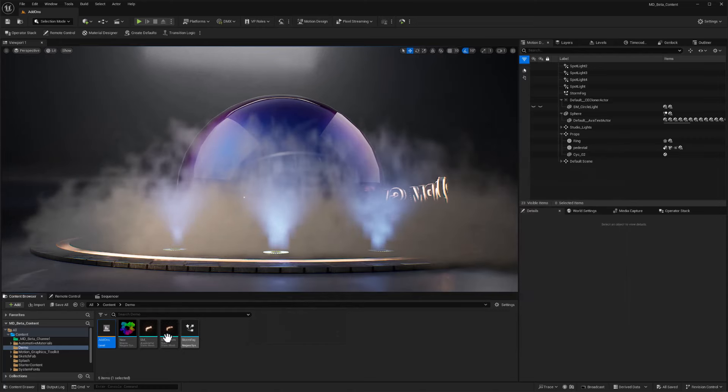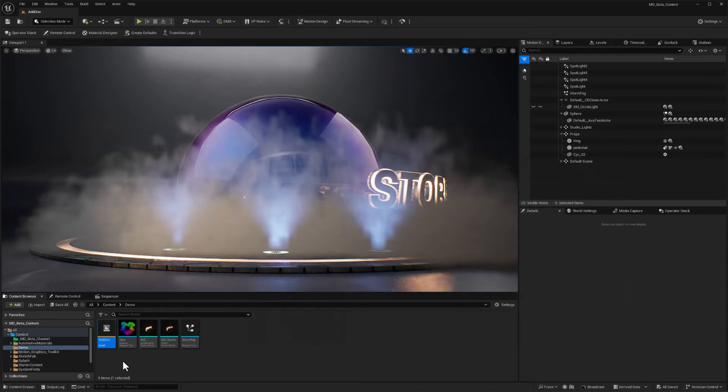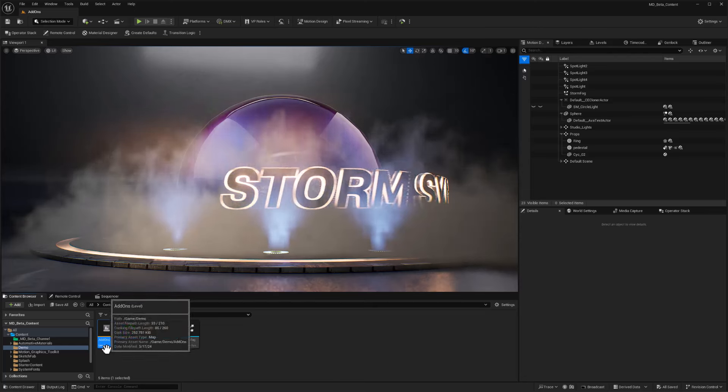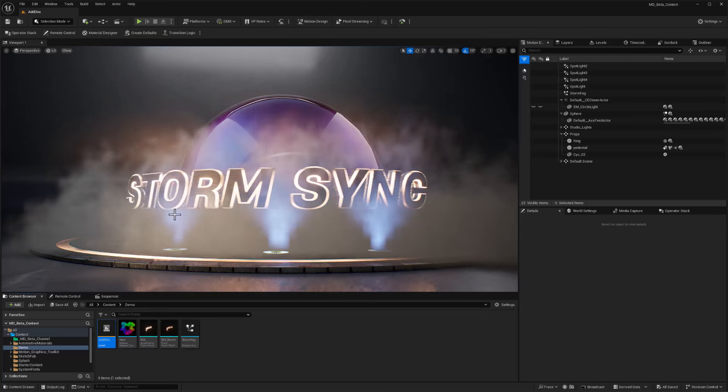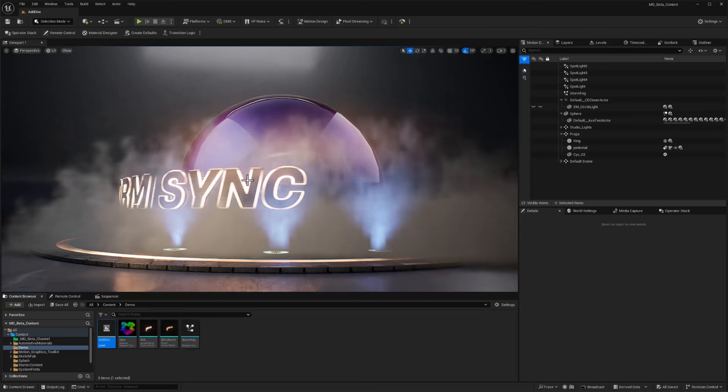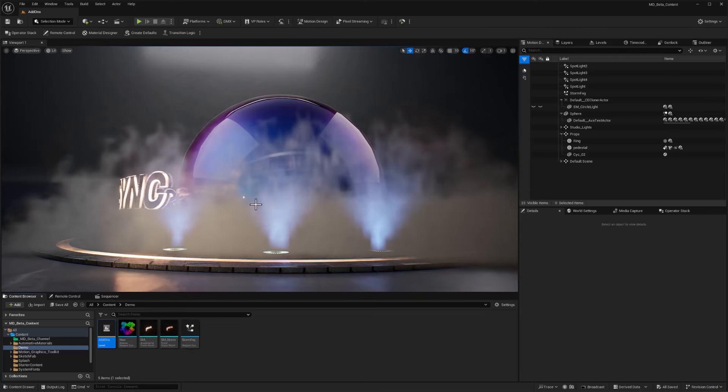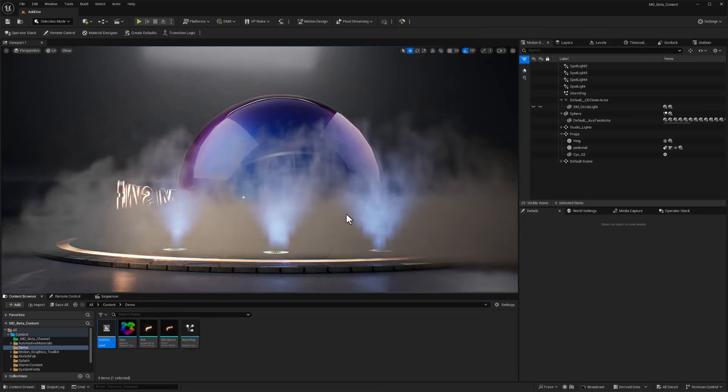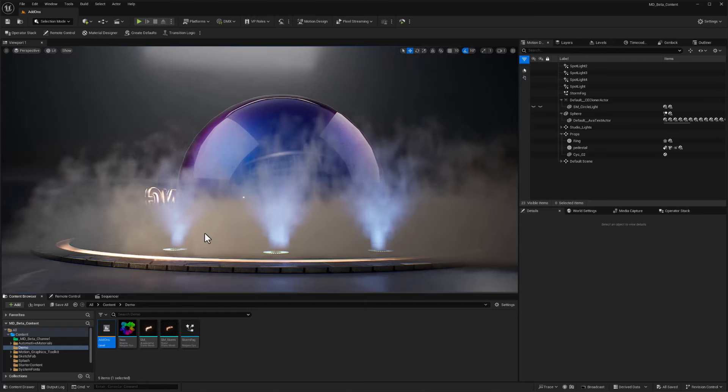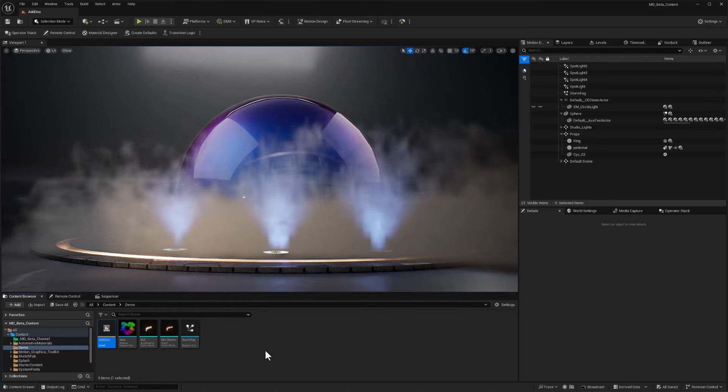I've got a level here selected. It's just called add-ons and this is what's in the level. I've got Niagara Sims and rotating texts and all kinds of stuff going on there.